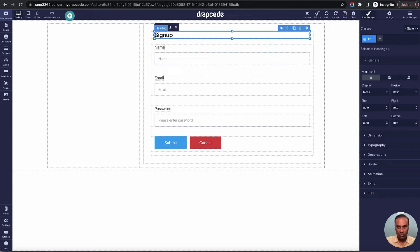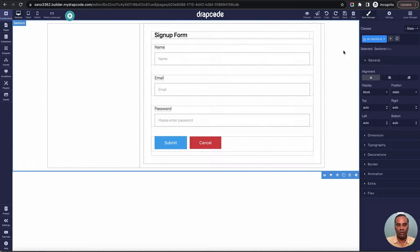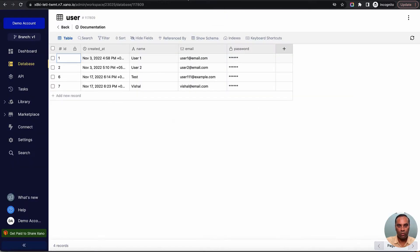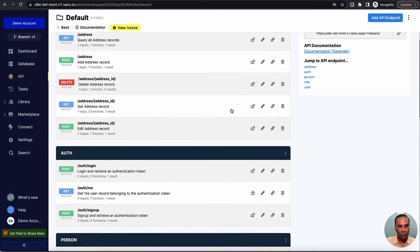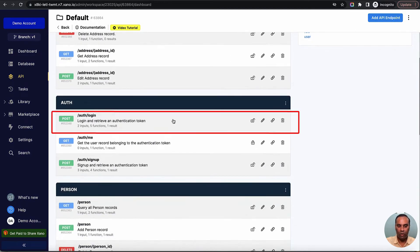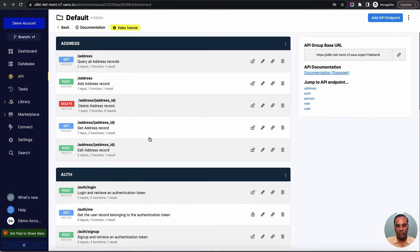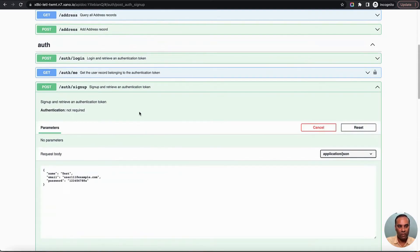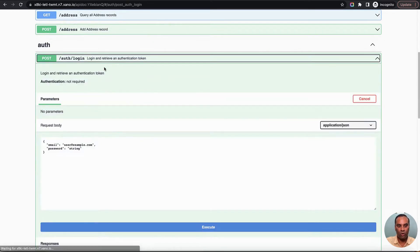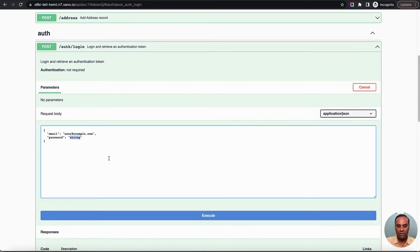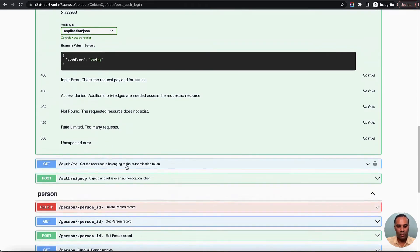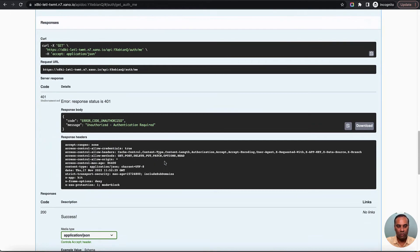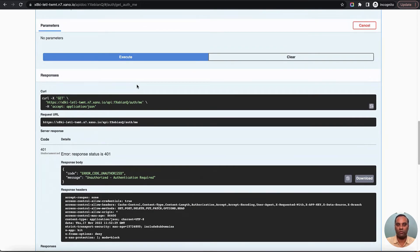Now let's implement the login flow. I'll rename the page label to 'sign up form'. For login, we need two API calls: one to send credentials to Xeno and authenticate the user to get an access token, and a second to use that access token to fetch the details of the user. We'll store that in session so when the person is navigating further, we know who they are.